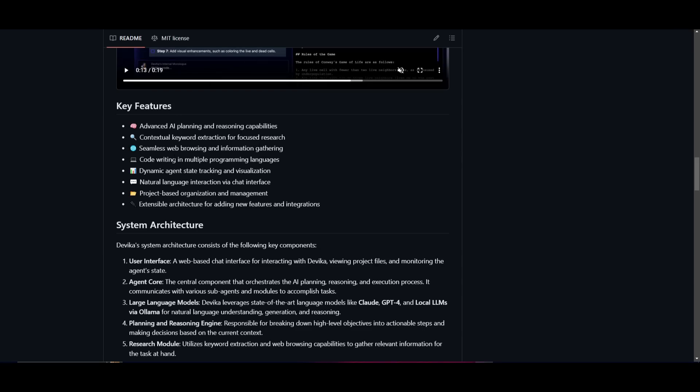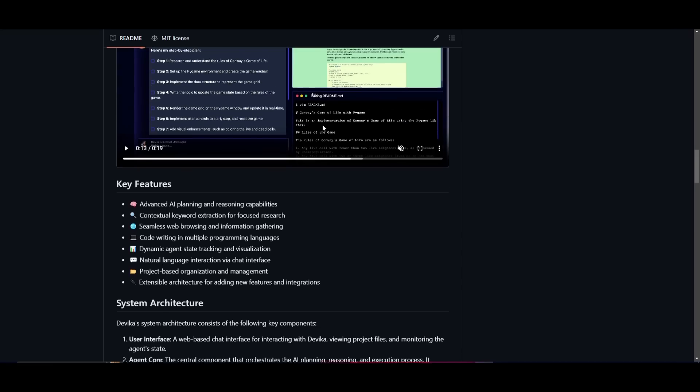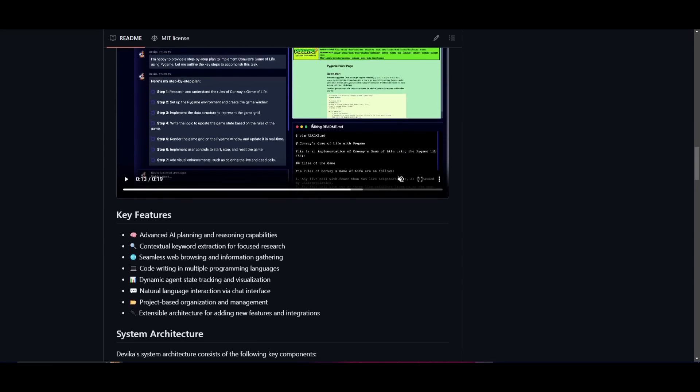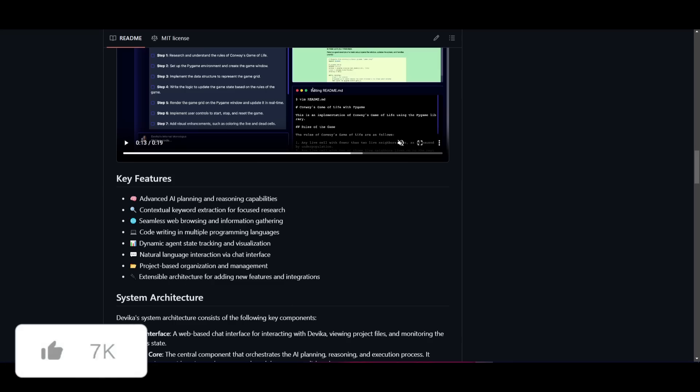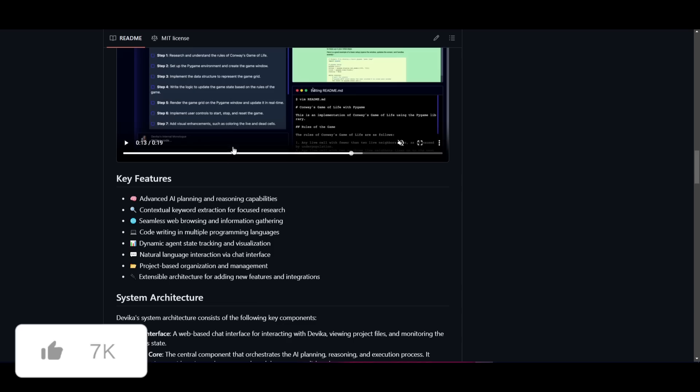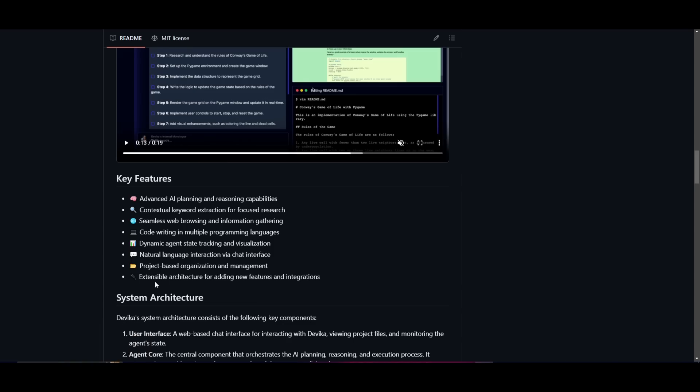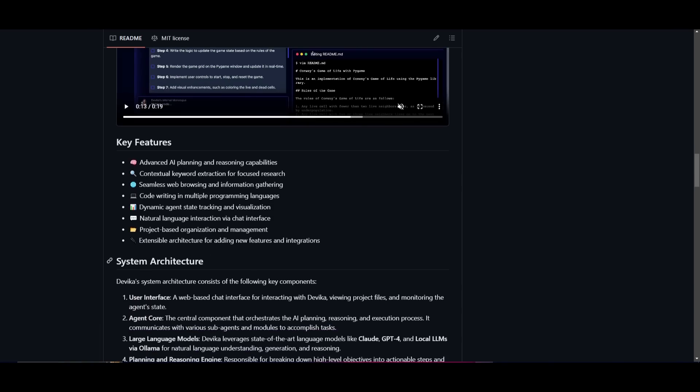You have dynamic agent state tracking and visualizing to aid in monitoring progress. You have natural language interactions via chat interface, which is the interface we saw. You have a project-based organization and management system in the back end, which is focusing on efficiently utilizing the Devika interface. And lastly, you have the extensible architecture for adding new features and integration because it's an open source project.